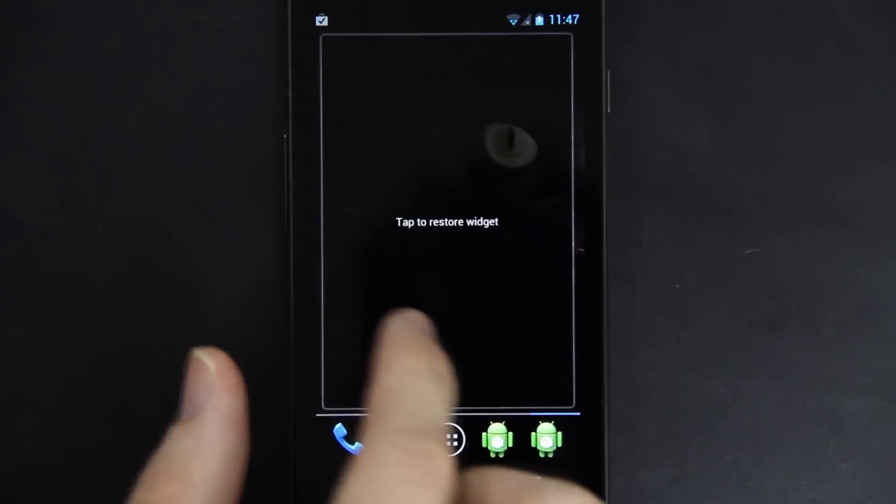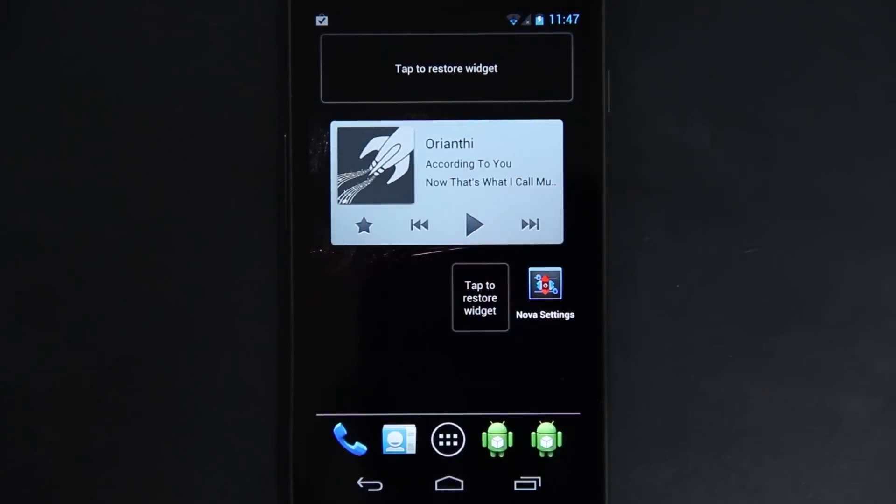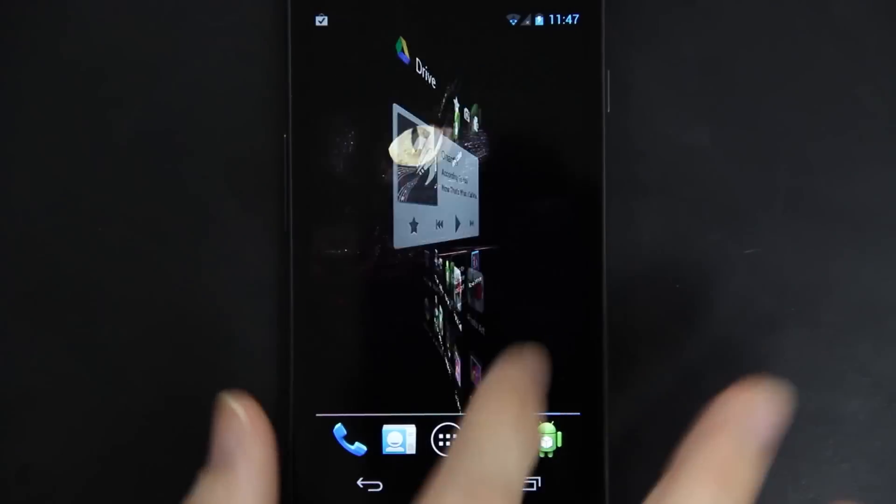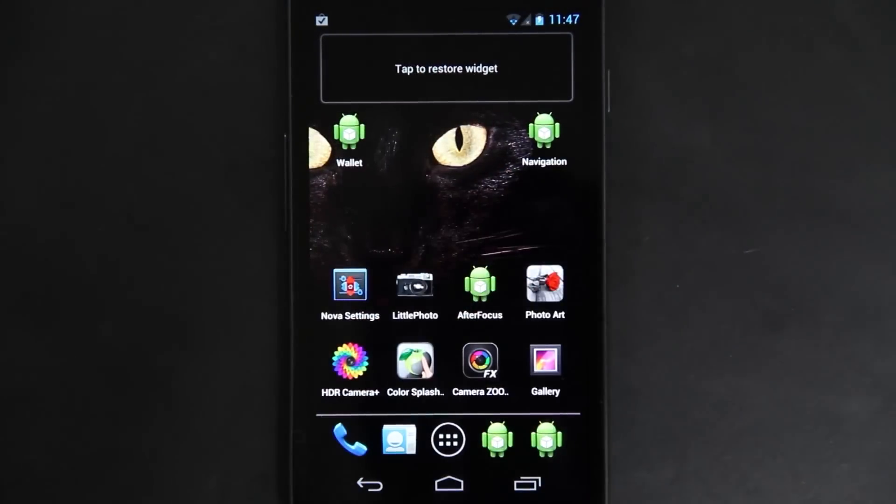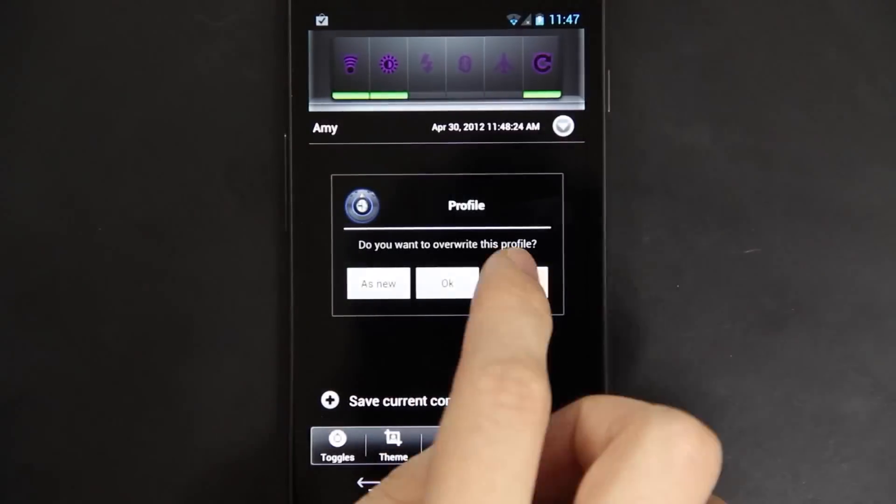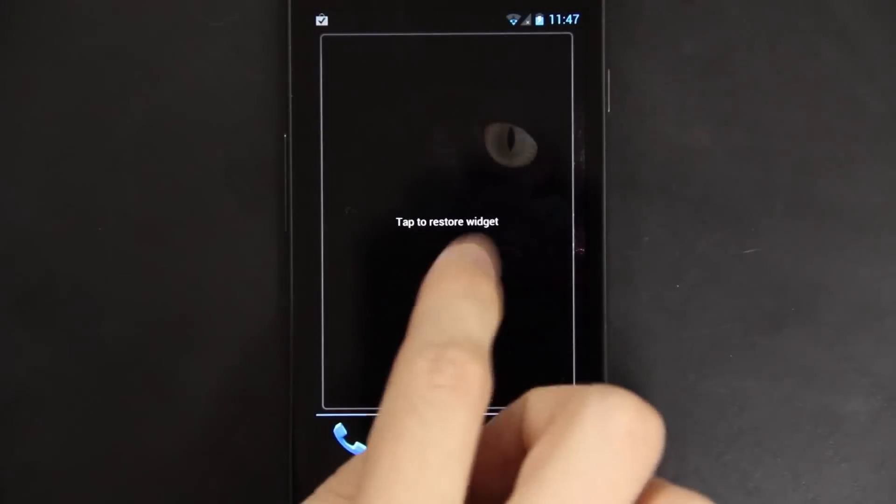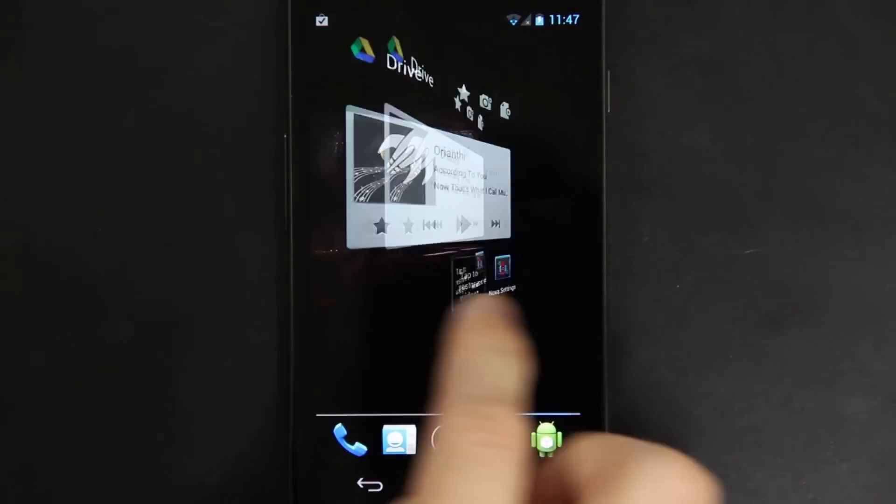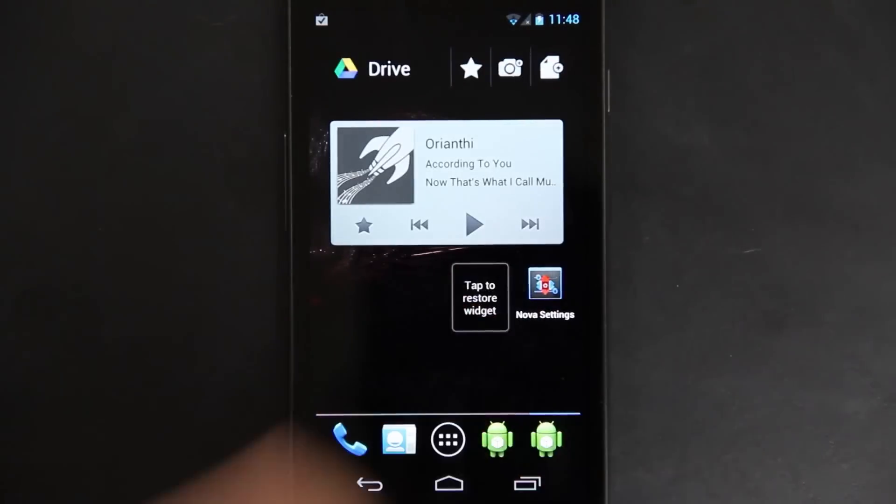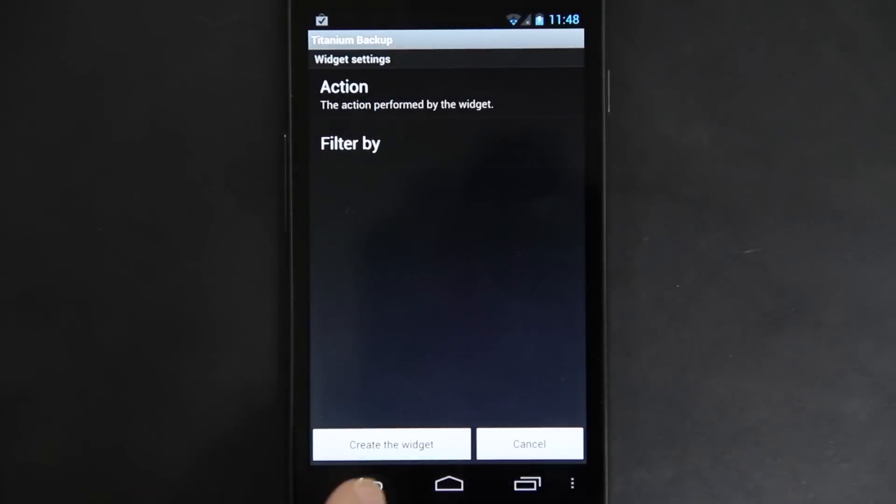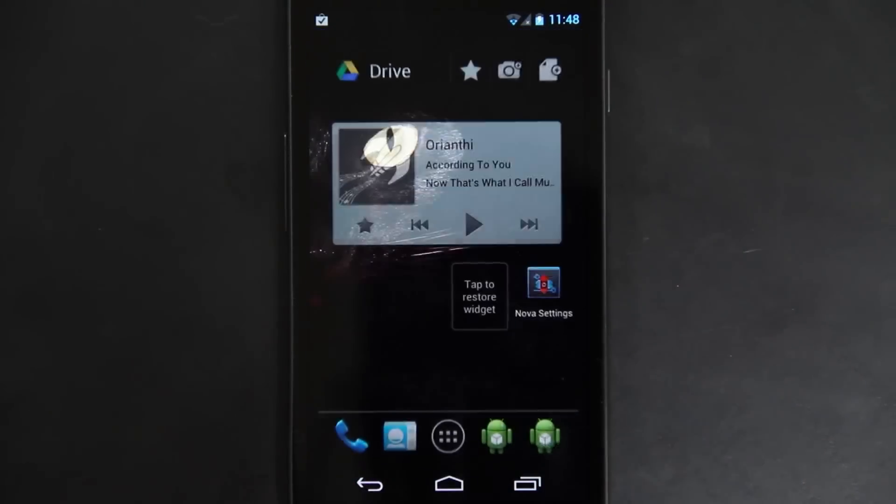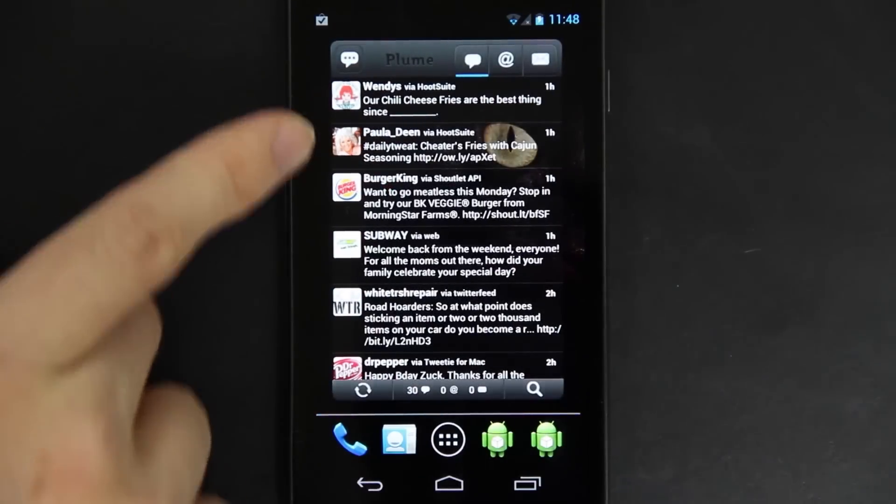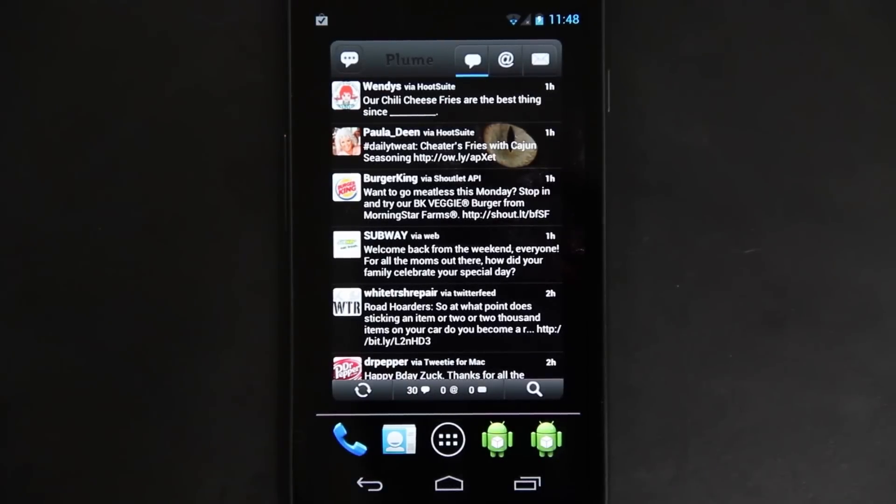But other than that, tap to restore widget. That's sweet! All the widgets are restoring just fine. That was the reboot one that we don't need from Titanium Backup. And all the Plume settings are restored. You don't have to log into each and every one of your accounts.